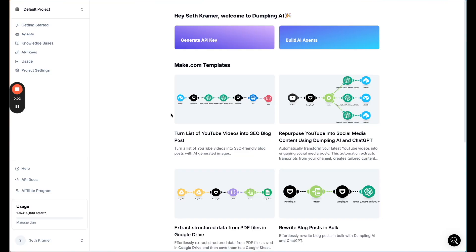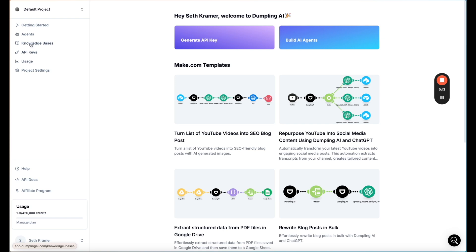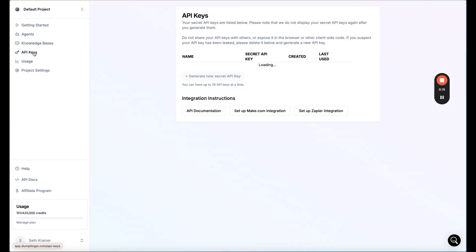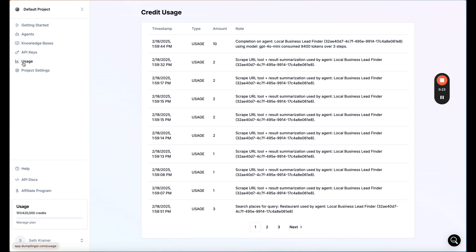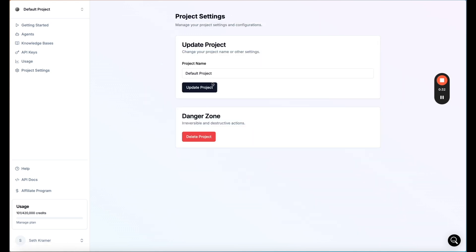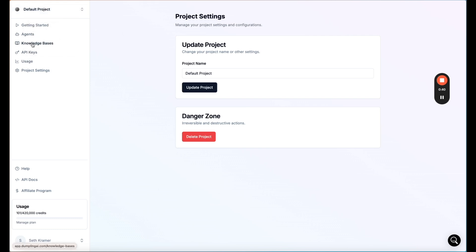Here we are in the Dumpling AI dashboard. On the left side we have a couple of important tabs. First is API keys — you'll need to generate an API key to connect it with Make or Zapier. There's also an easy way to see all of your usage, a log of everything you've done. You can change your settings, delete the project, and make multiple projects with different API keys and different agents.